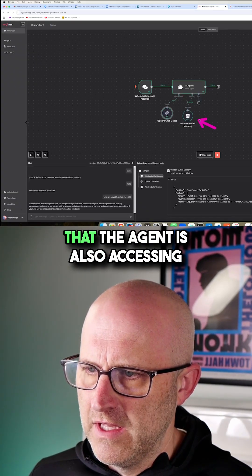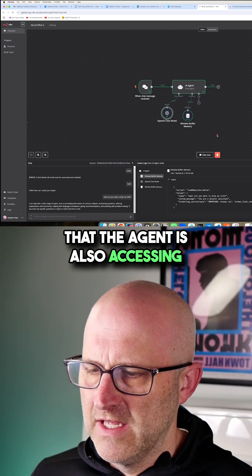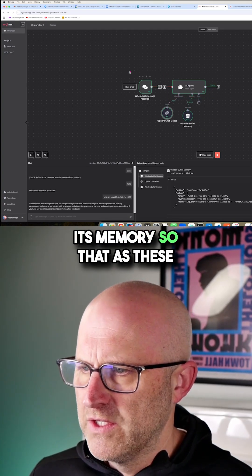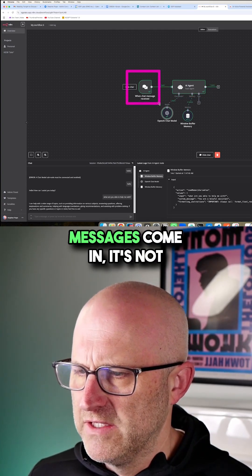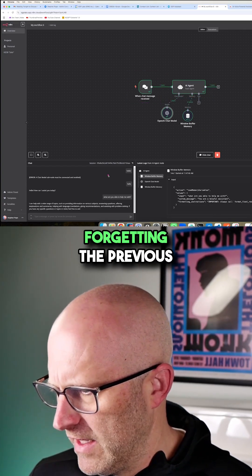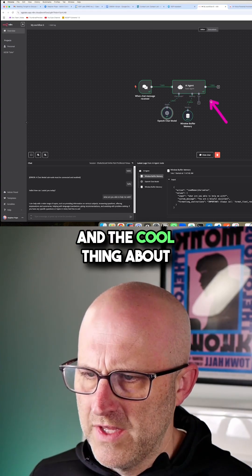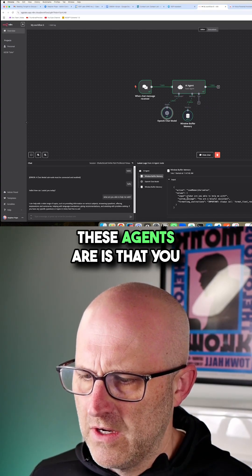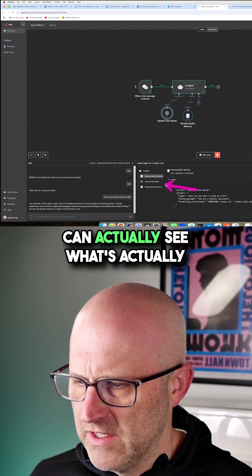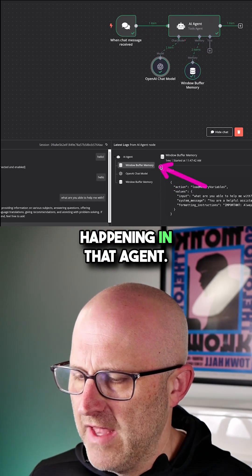You can also see that the agent is accessing its memory so that as messages come in, it's not forgetting the previous conversation. The cool thing about these agents is that you can actually see what's happening in the agent. How is it making decisions?